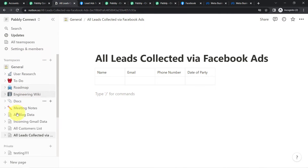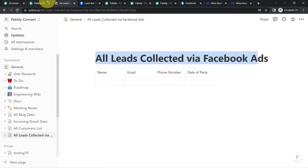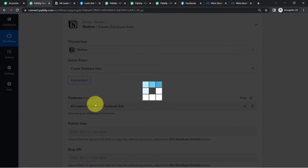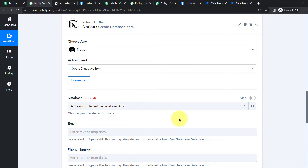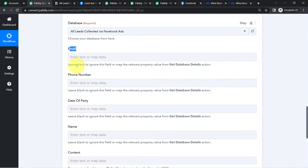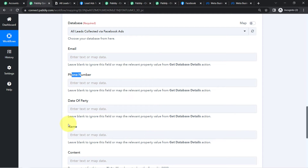Whatever databases are available in my Notion software are now visible here. Here is my Notion software with several pages and databases. I am going to search for 'All Leads Collected via Facebook Ads' — this is where I am going to store my leads data. Back in Pabbly Connect, I search for the same database and select it. As soon as I select this database, the fields below change automatically to match the columns I created in Notion: Name, Phone Number, Email, and Date of Party.